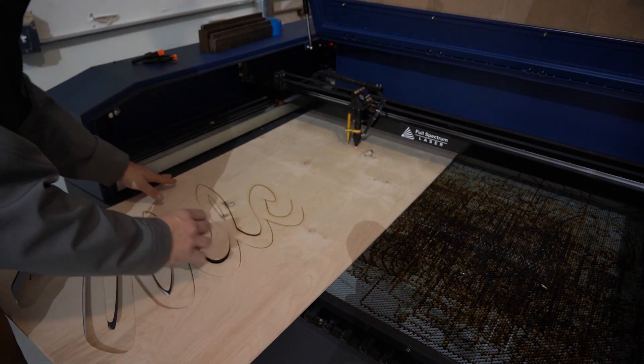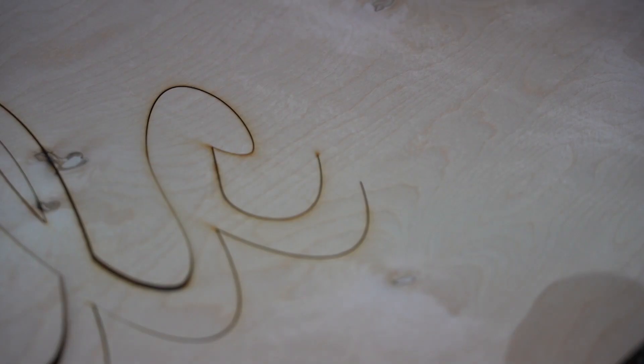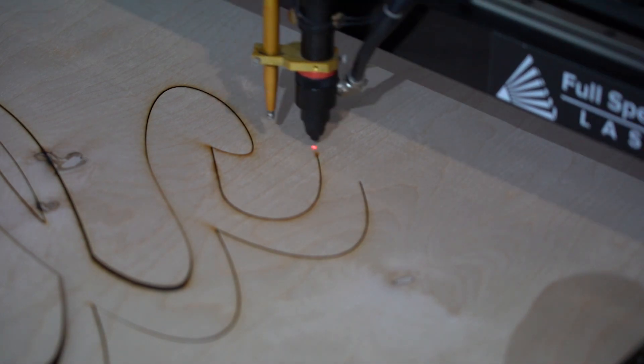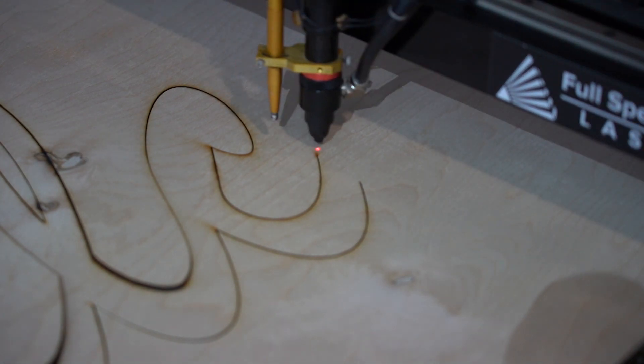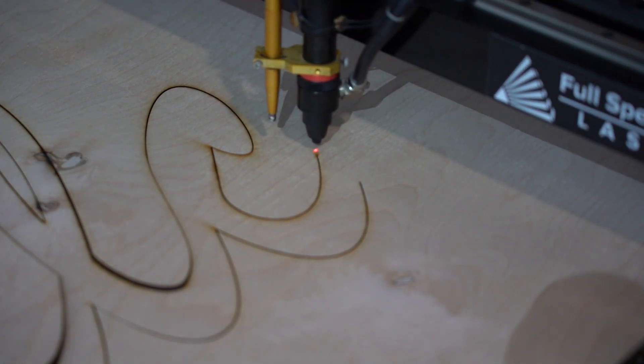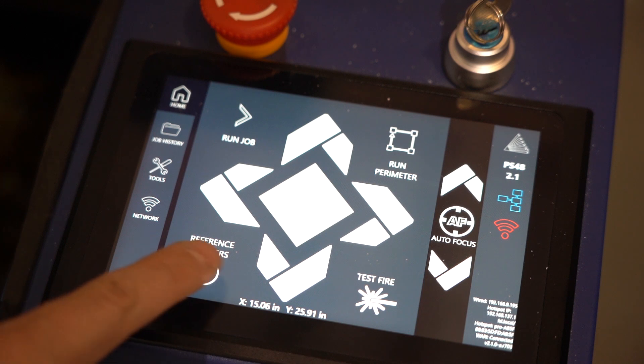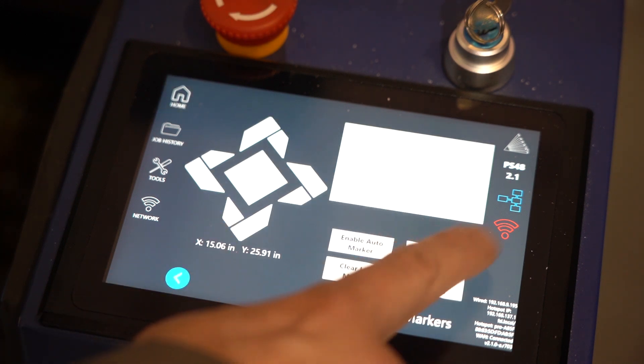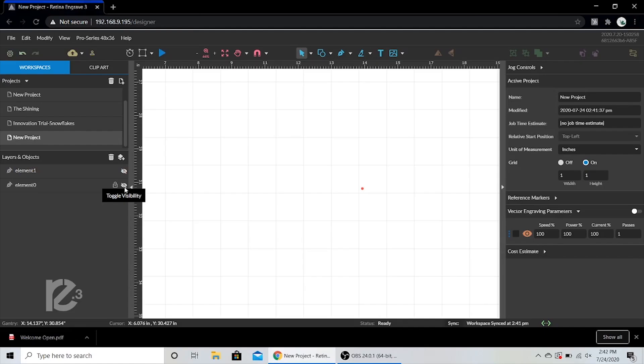Here's where the reference markers come in. We'll move the laser head down and line it up with one of the ends of the path. We'll press the reference marker button and set a marker. Now we'll line it up with the other end of the path and do the same thing.